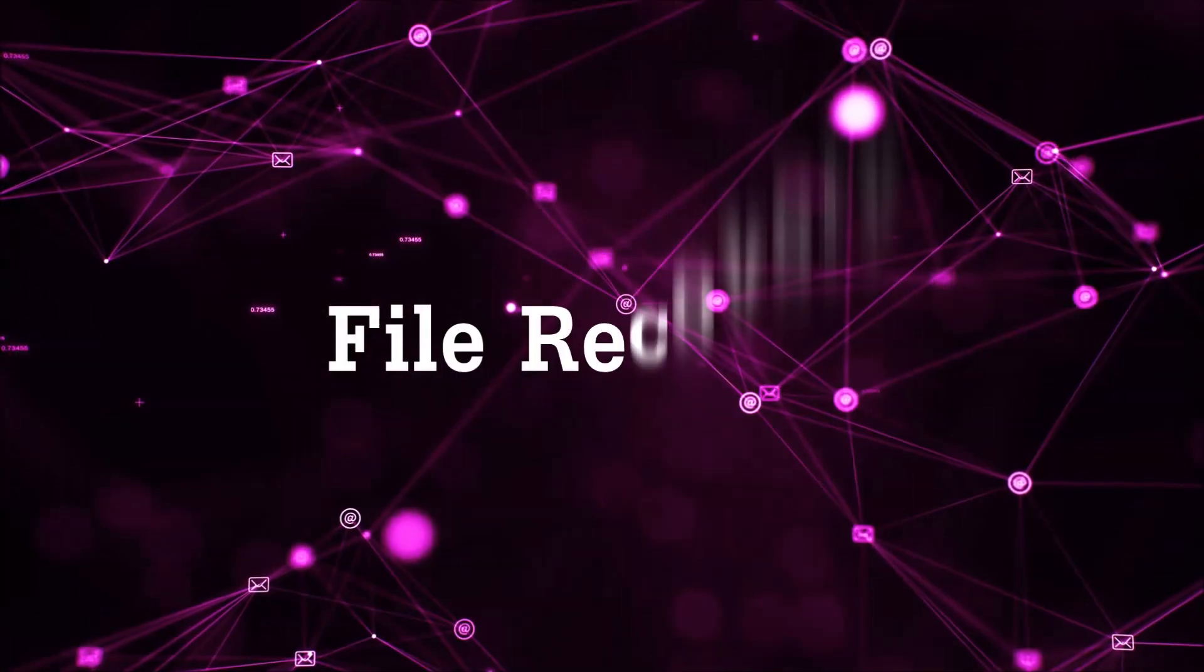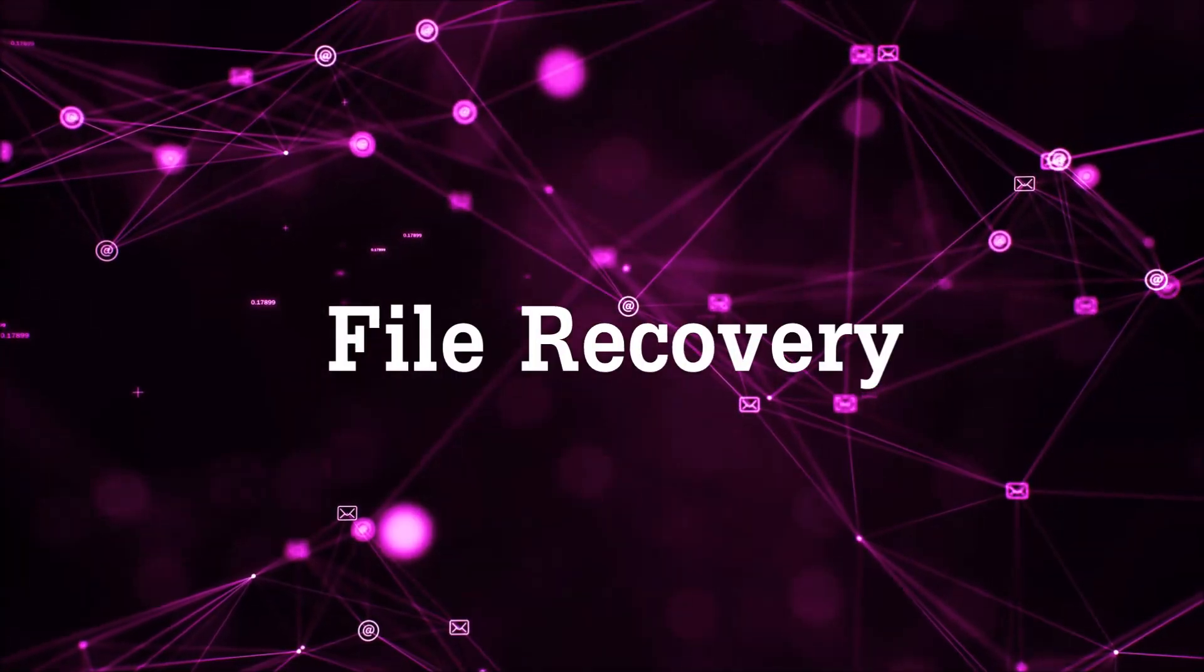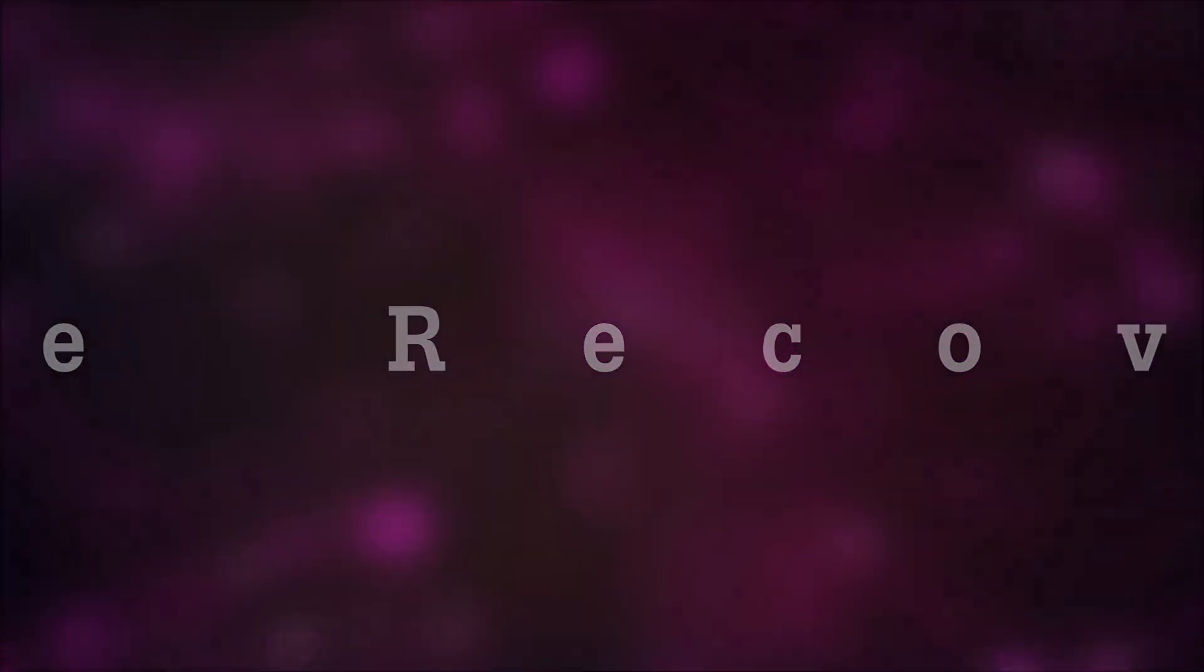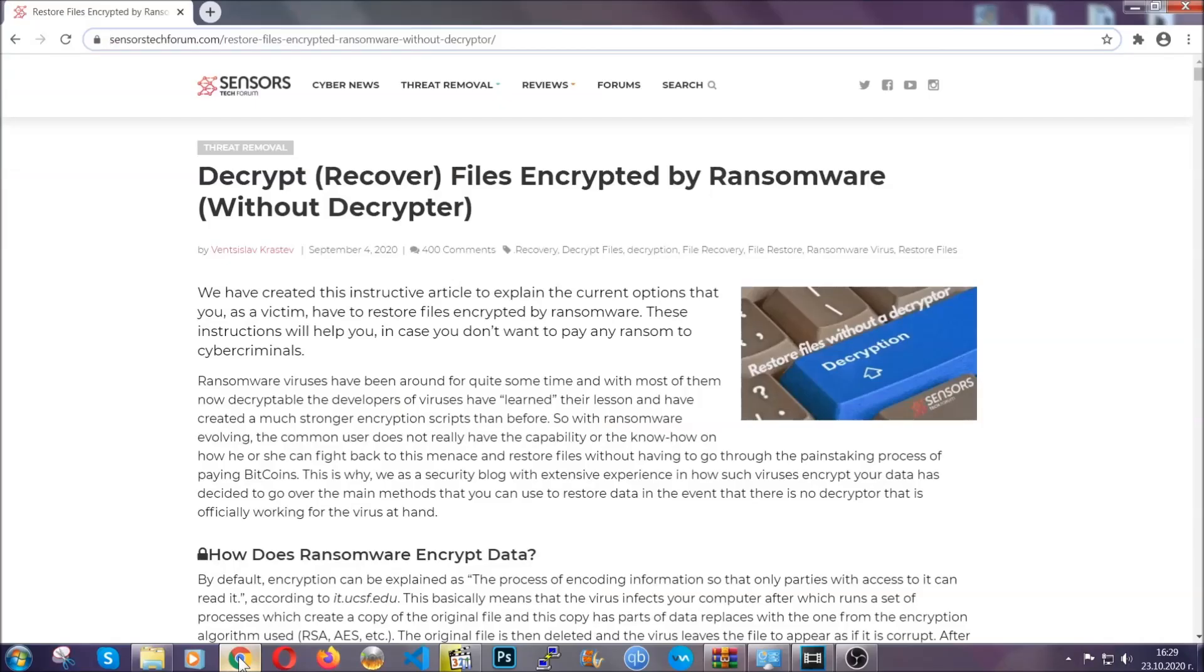And that's it, we've taken care of the threat. Now for the file recovery, I'm going to show you several simple methods that you can try and that many of our users and our subscribers have already tried, and these methods have worked.